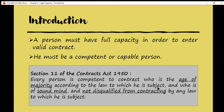If you want to conclude a valid contract, first you must prove that you have attained the age of majority, you are of sound mind, and you are not disqualified from any law to enter into contract. If you fulfill these three requirements, you are considered a competent party. From this provision, it is clear that two categories of persons are excluded: a minor and an unsound or insane person.